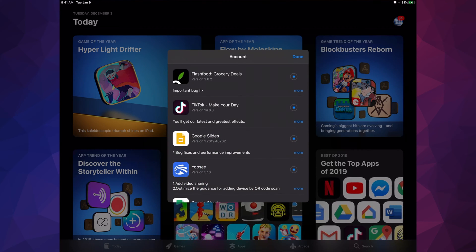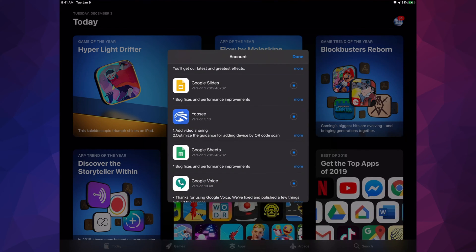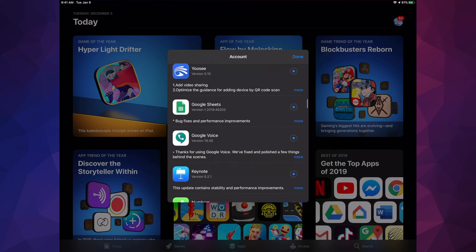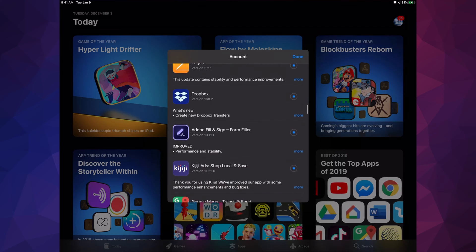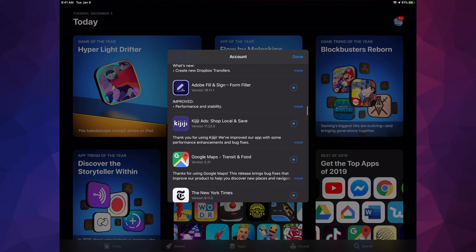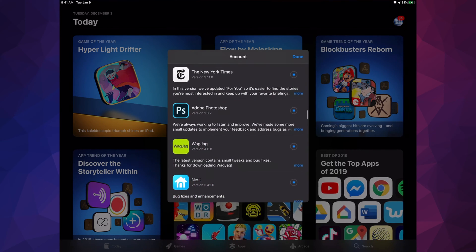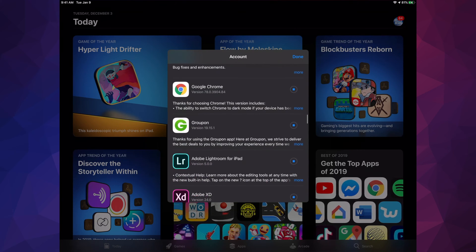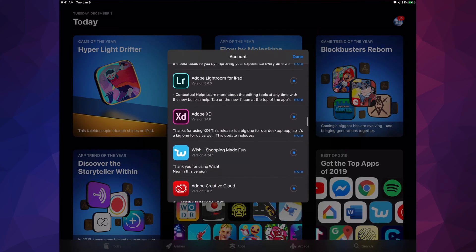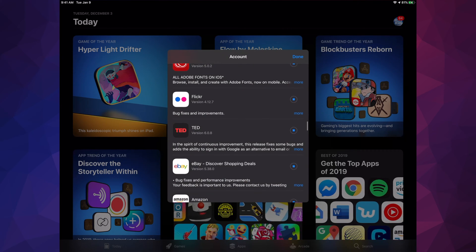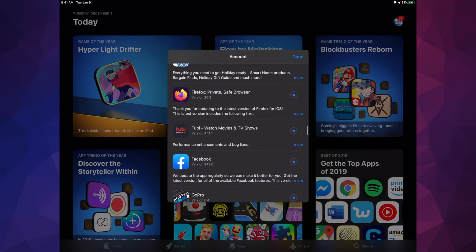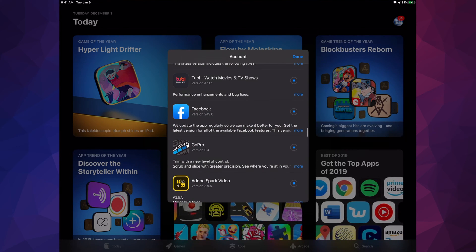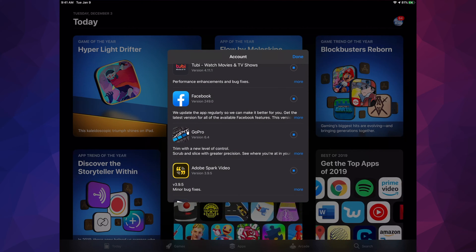We also have Flash Foods, TikTok - pretty nice but not as good as YouTube - Google Slides, Google Sheets, Google Voice, Keynote, Numbers, Pages, Dropbox, Adobe Fill which is great by the way, Keagy, Google Maps, The New York Times, Adobe Photoshop, Whackjack, Nest, Google Chrome, Groupon, Adobe Lightroom, Adobe XD, Wish, Adobe Creative, Flickr, TED, eBay, Amazon, Firefox, Tubi TV which is okay-ish, and Facebook.